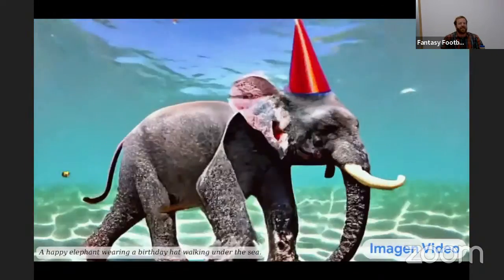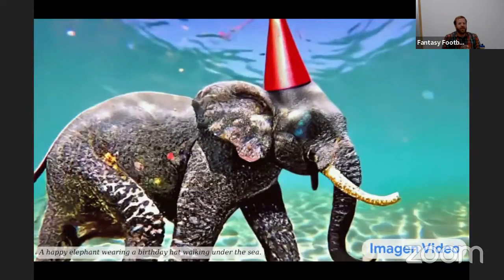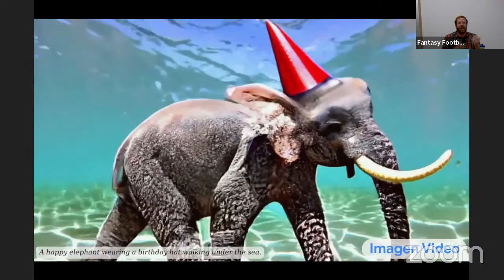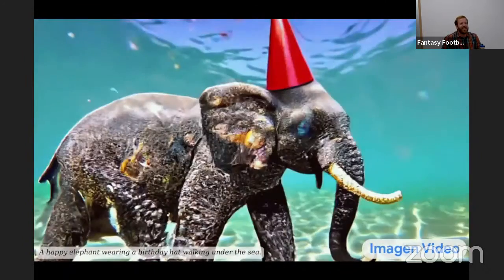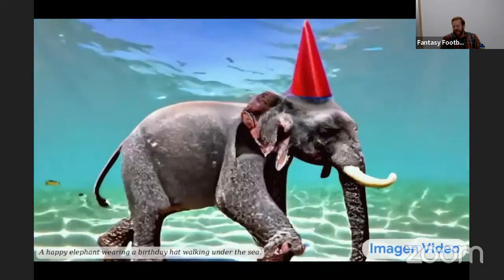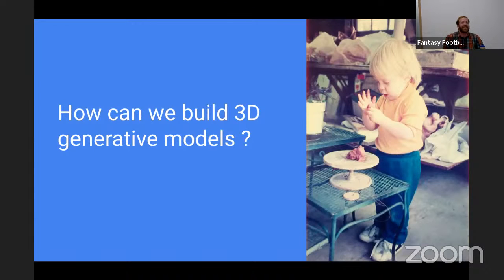These video generative models are getting better, but it's not clear to me that they're going to really understand the 3D structure of the world. We don't just want to create 2D pixel-space images and video — there's a lot of cool work going on in AR, VR, and games, and we want 3D things. Here's a picture of me trying to create a dinosaur out of clay when I was younger. My hope is that we can take advances in image and video generation and use them to create things in 3D.